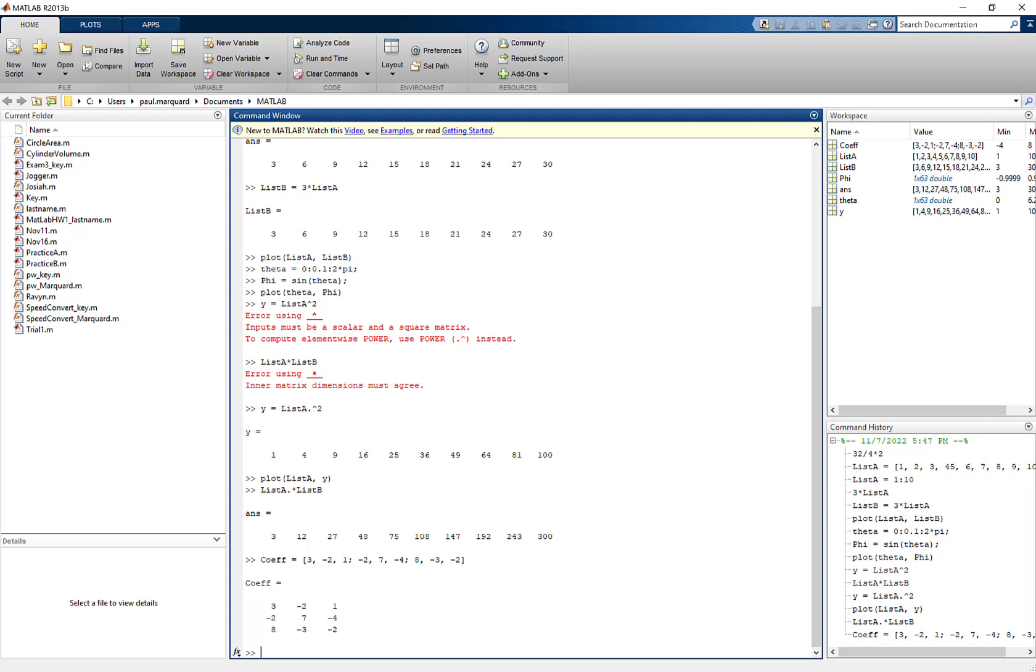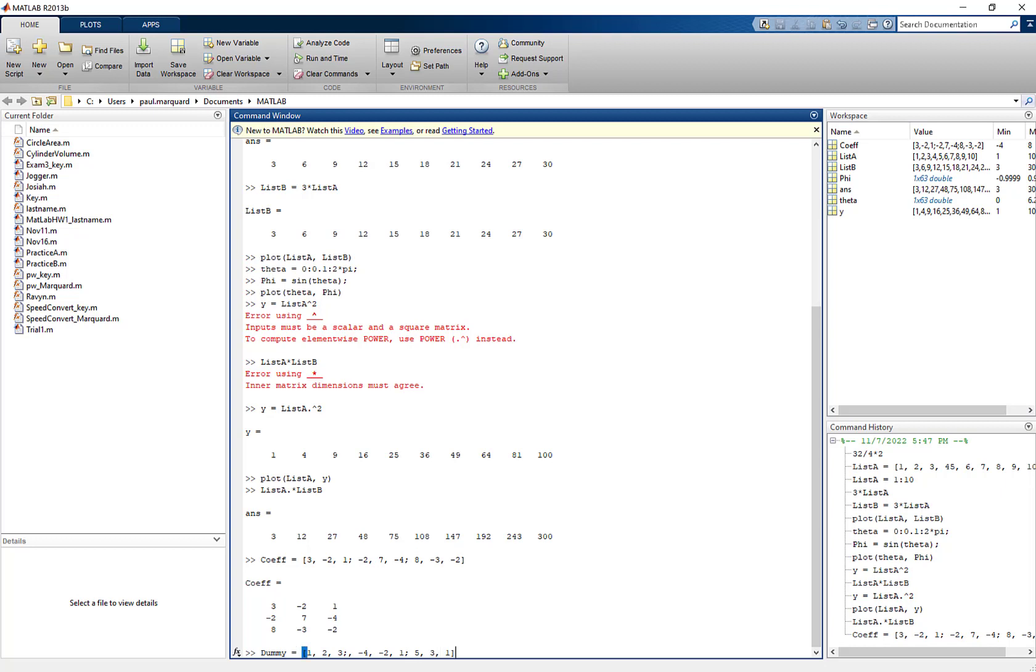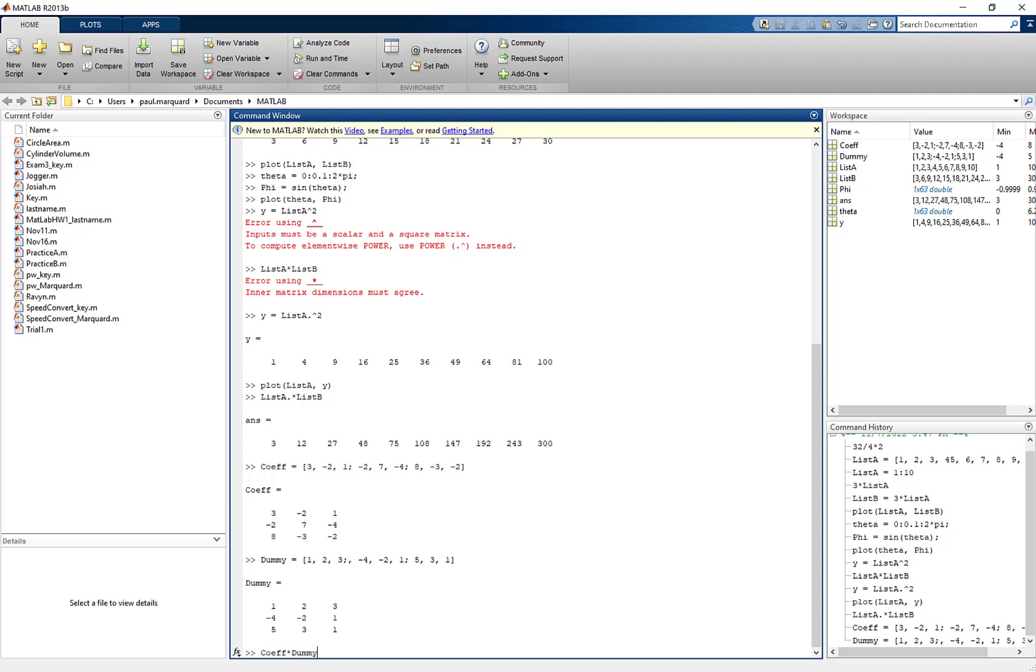All right and I might create another matrix. I'm just going to call this dummy because I'm really not going to worry about it too much. That could be 1, 2, 3 and then negative 4, negative 2, 1. And then 5, 3, 1. And there's my dummy. And of course I could multiply these together. And so I can take COF times dummy. And there they are multiplied together.